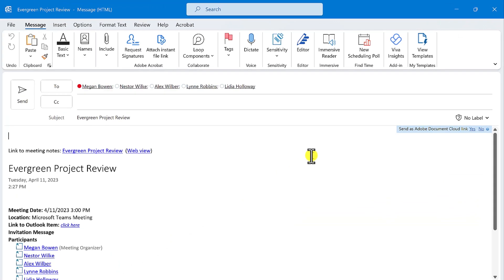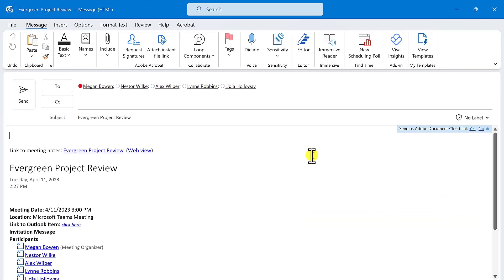Now the contents of that OneNote page will be inserted into a new email message. Make any changes to the recipients and the subject that you want and send it on its way.